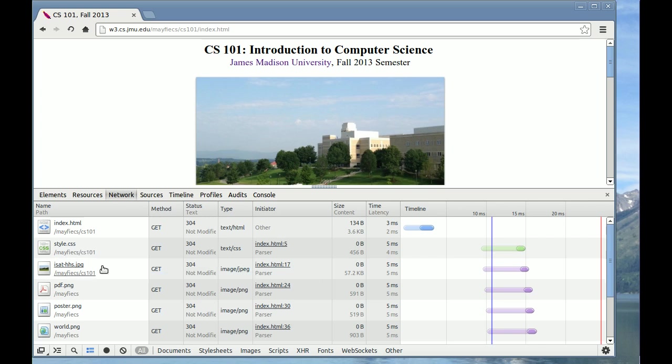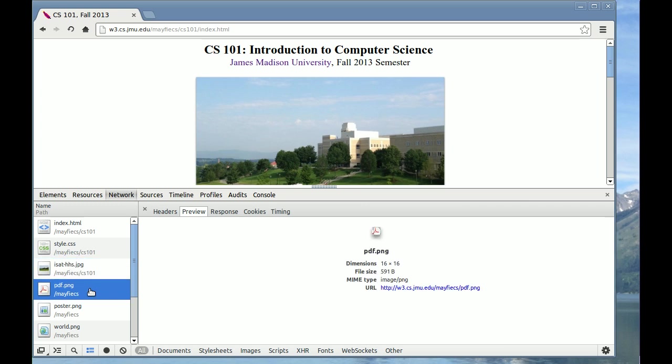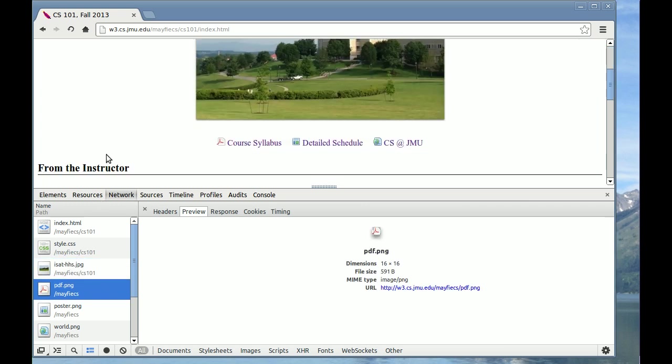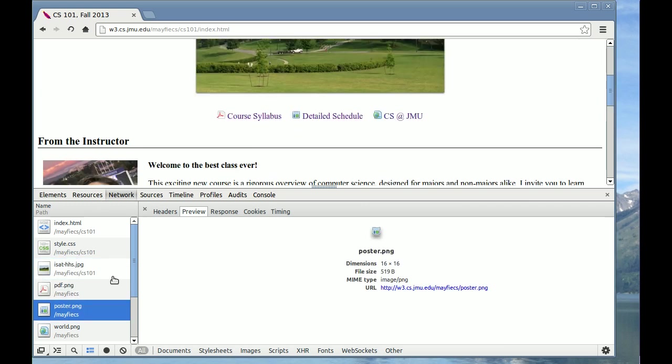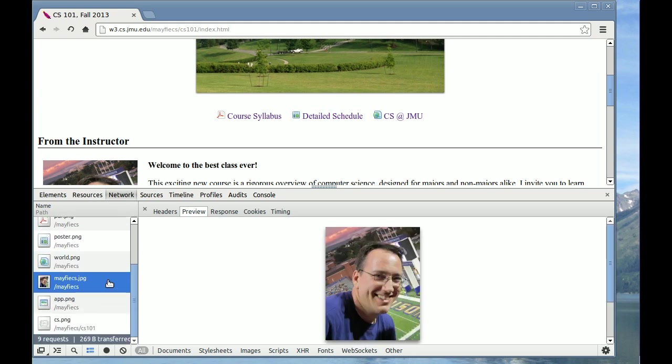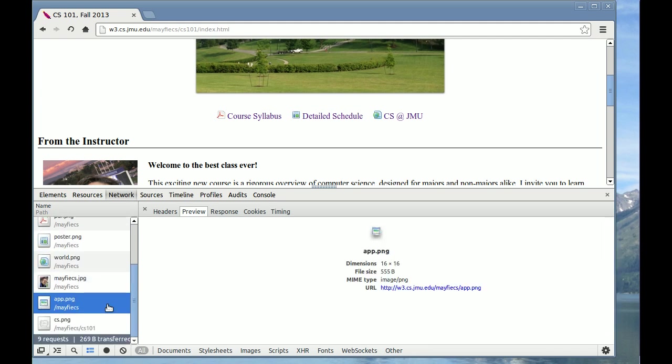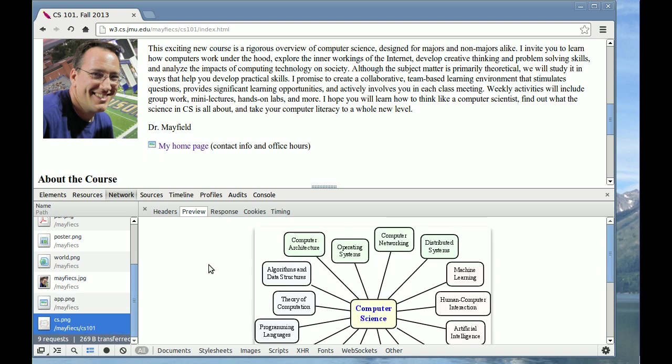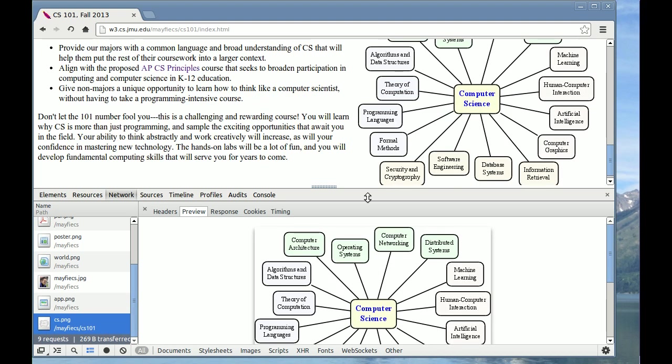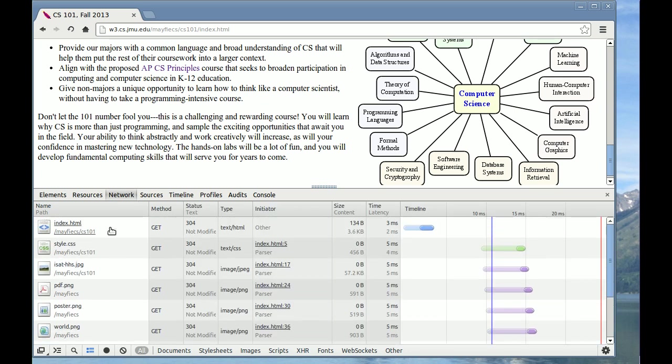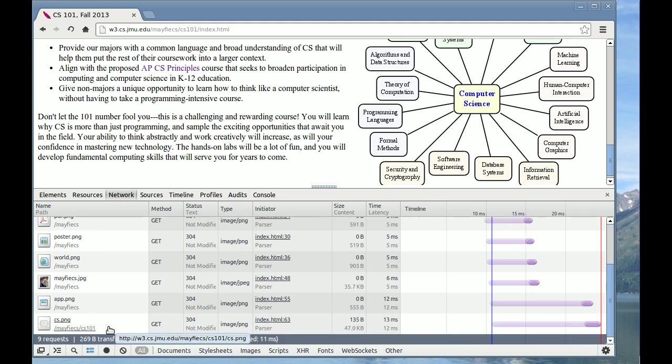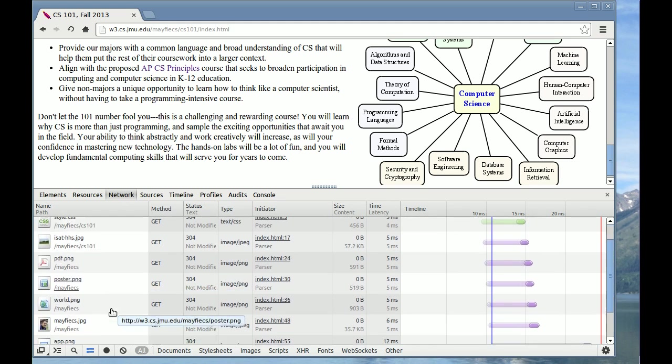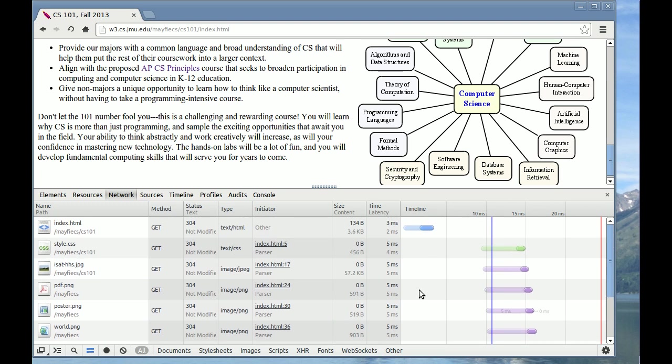You'll notice the next file that was requested was this image file. And then this little PDF icon next to course syllabus, followed by the poster icon and the world icon, a picture of me, and app.png. I guess that's right here next to my home page. And finally, the png file that was this picture itself. So the network tab and the developer tools allows you to see all the different files that comprise a web page, and in what order they were requested, and how long it took to get a response from the server.